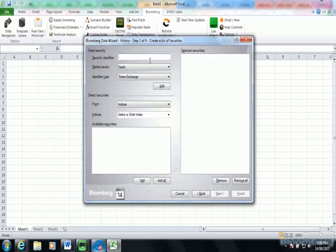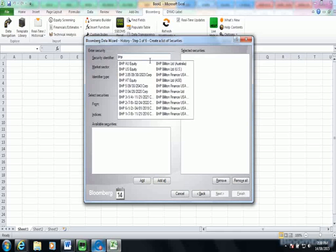Now a wizard will pop up and this will allow you to select the securities that you'd like to download information on. So starting off let's choose BHP. So I'm typing BHP, it's coming up with a drop down box and I can select the equity security.